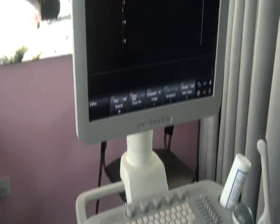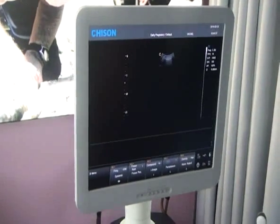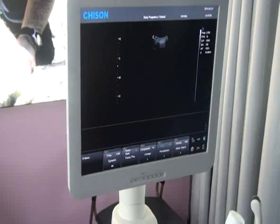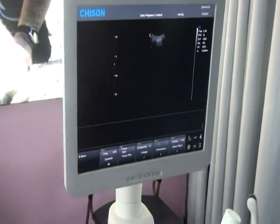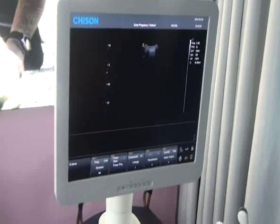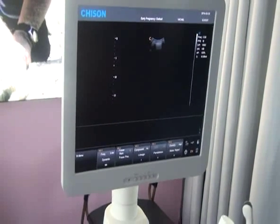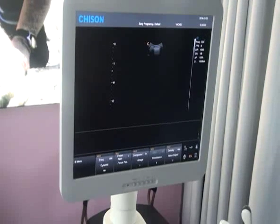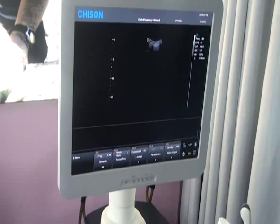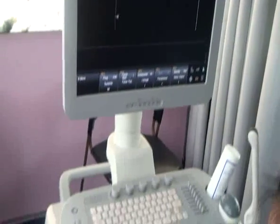Hello, thank you for choosing Chison. It's my pleasure to introduce the operation of I3. First, I will mainly introduce the parameters in different modes. Second, I will introduce the system setting. Third, I will take the 4D probe, for example, to introduce the operation.